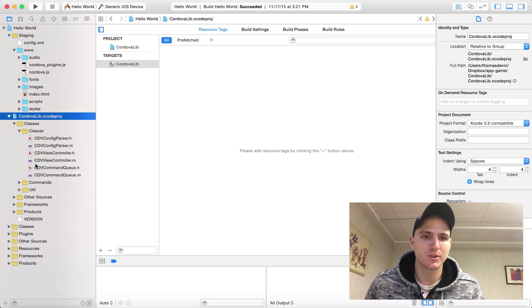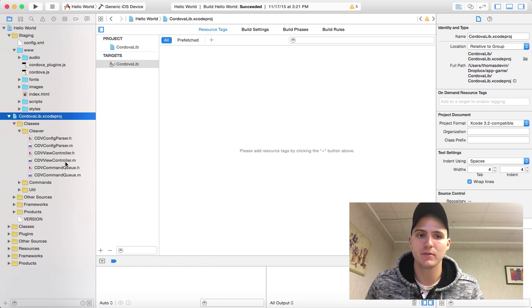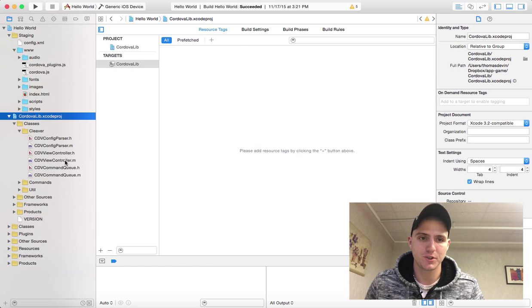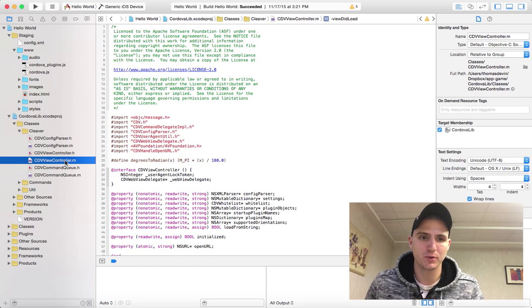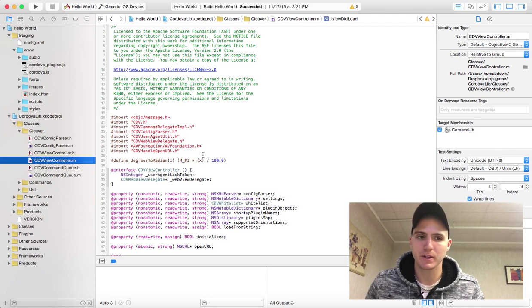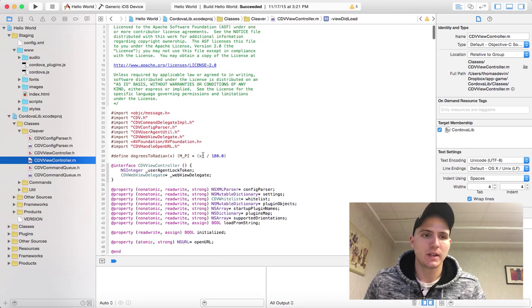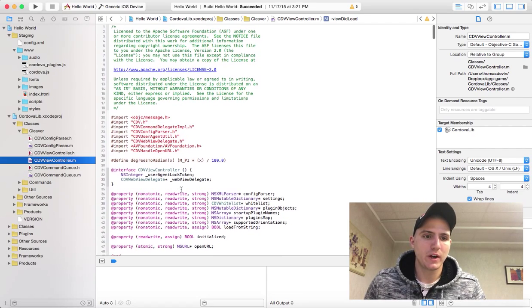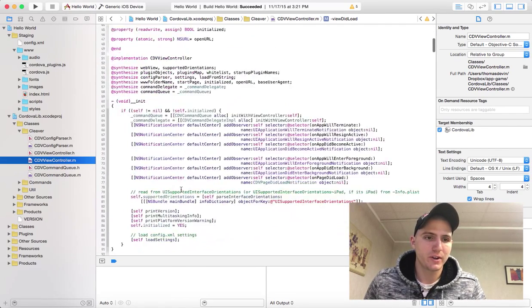You're going to see this CDVViewController.m file. Just go ahead and single tap on that or single click, and now you've got all this code here.